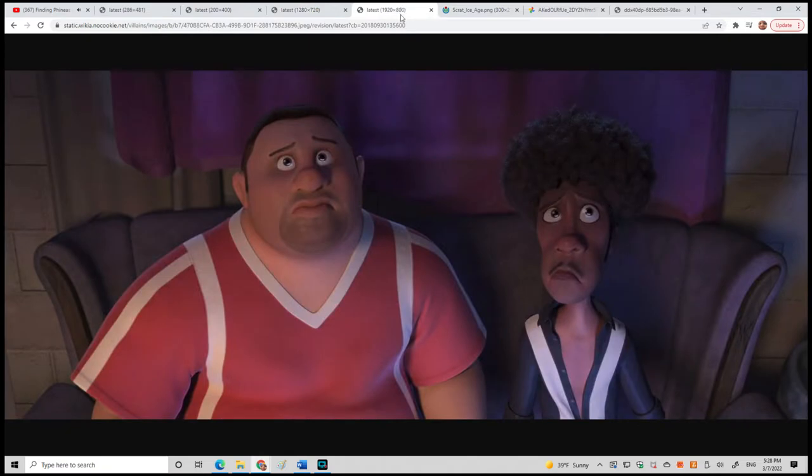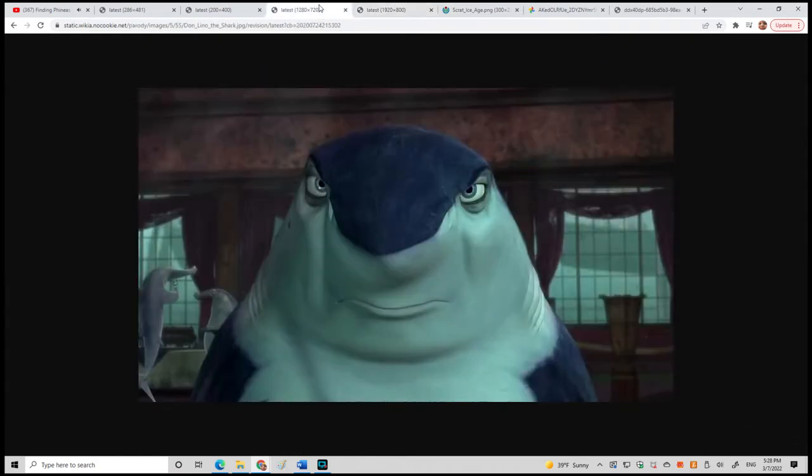Except stinking dolphins. Dolphins? Yeah, they think they're so cute. Oh, look at me, I'm a flippant little dolphin. Let me flip for you, ain't I something?